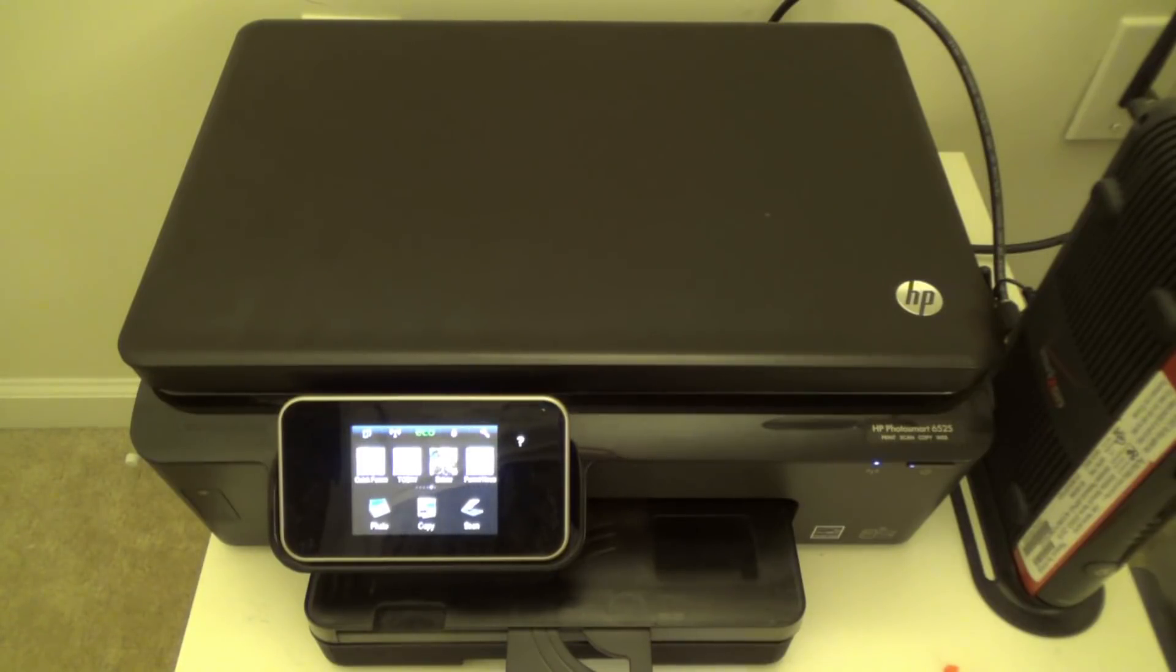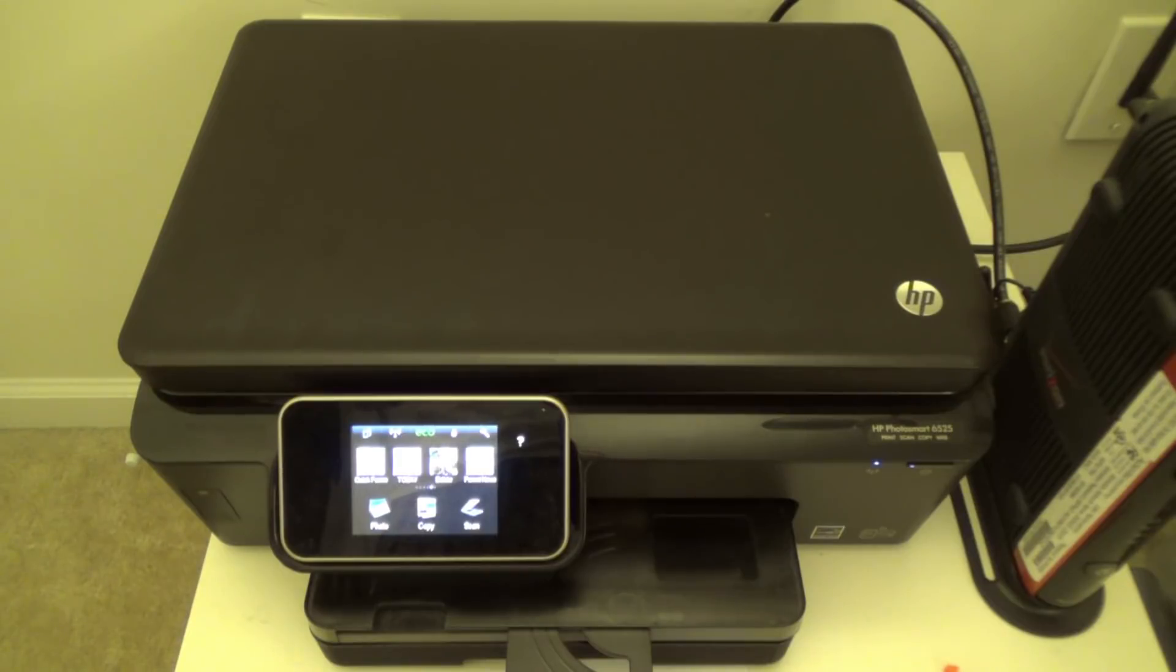Welcome to Victor's Evil YouTube channel. Today on Tech Tuesday, we will be uninstalling and installing the ink cartridges on an HP PhotoSmart.